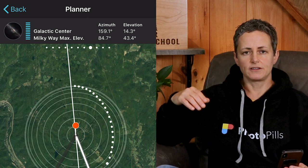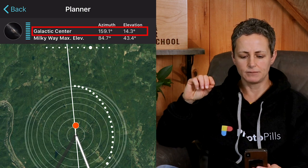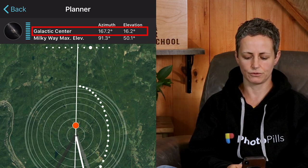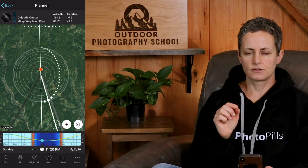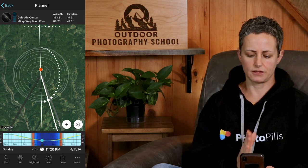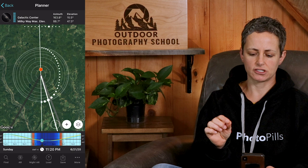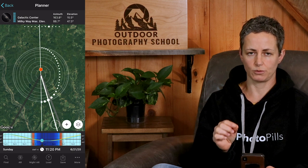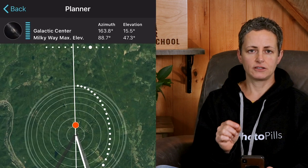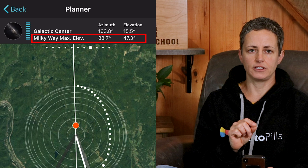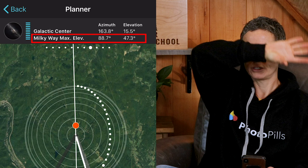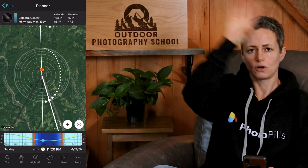Moving on to the rest of the panel: here we have the azimuth and elevation of the galactic center, which changes as we scroll through the timeline. The azimuth of the galactic center in the panel correlates with the thick white line on the map, and the elevation correlates with where the big white dot is relative to the contours on the map. The panel also shows the azimuth and elevation for the highest point of the Milky Way arch, which can be useful if you're planning to create a composite image of the whole arch.